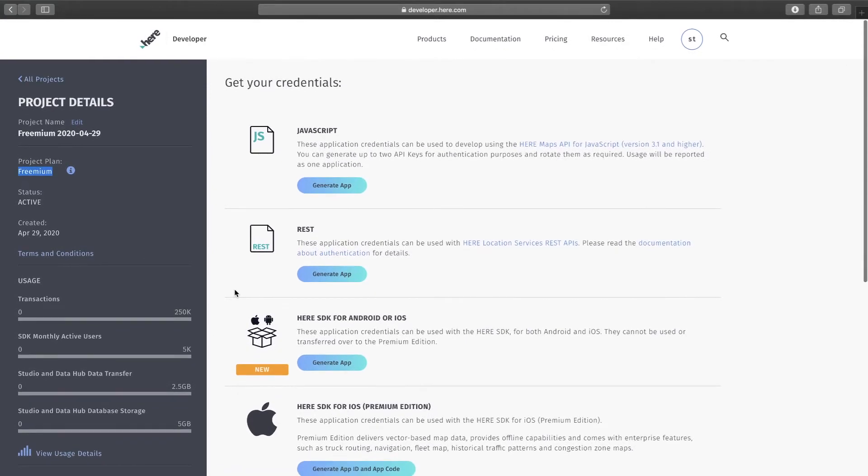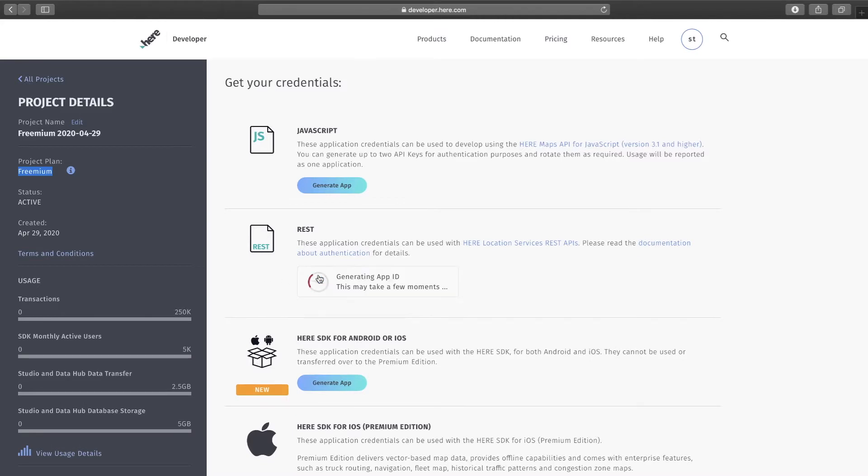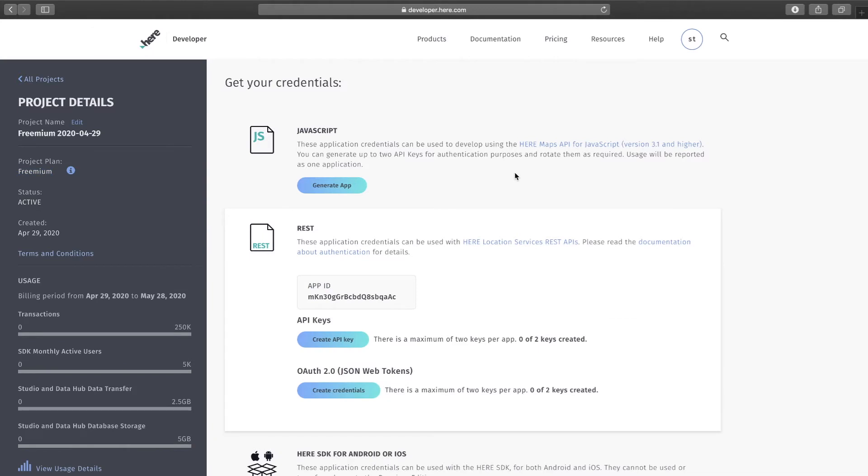For now we are going to stick with REST, so let's generate a REST app. Go ahead and click on the generate app button. Once the app is created you will see an app ID followed by API keys, OAuth 2. These are the supported authentication methods.